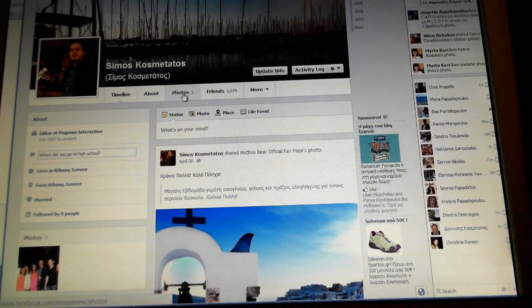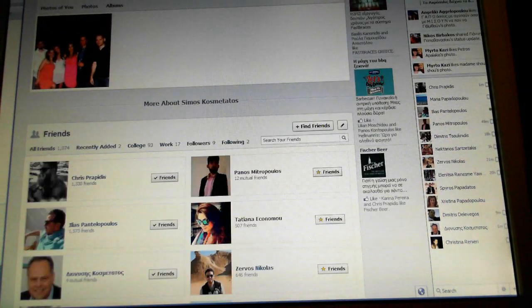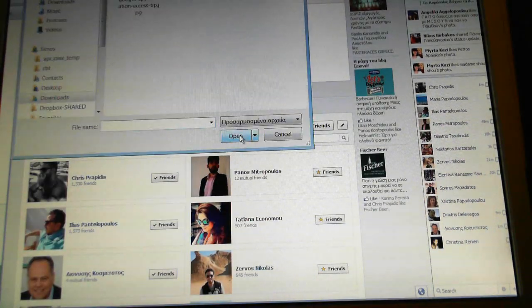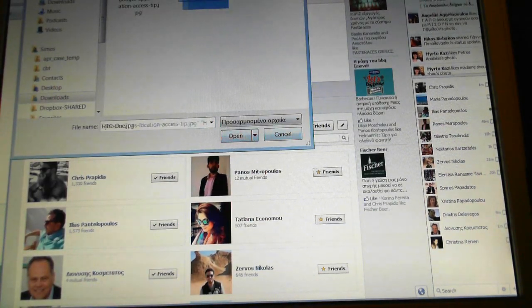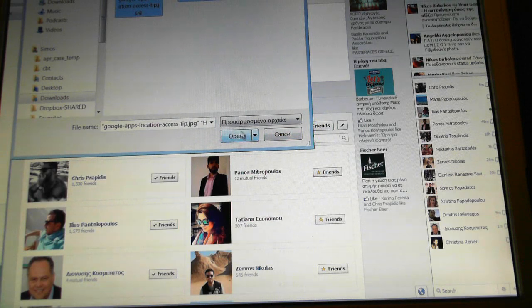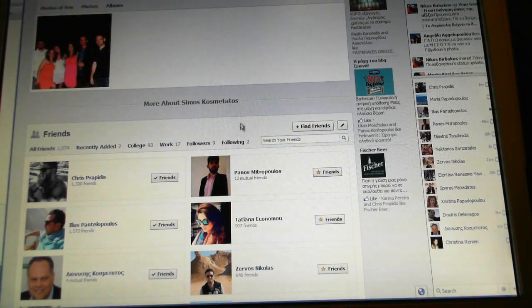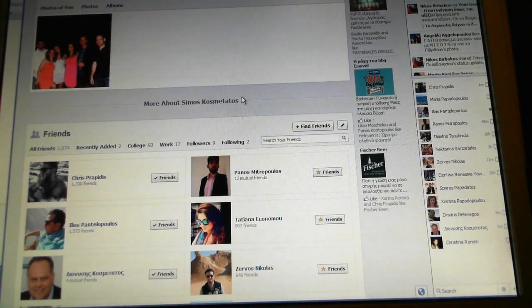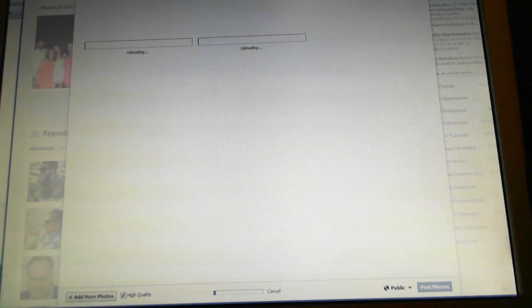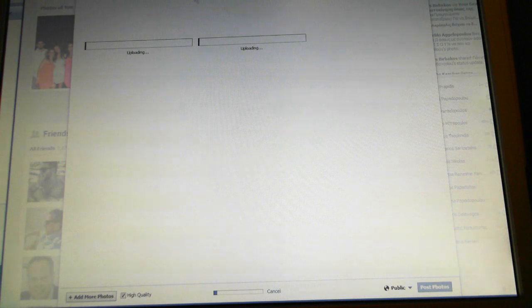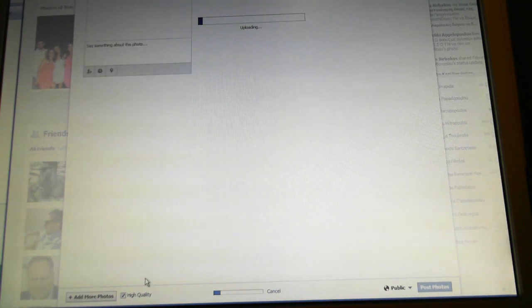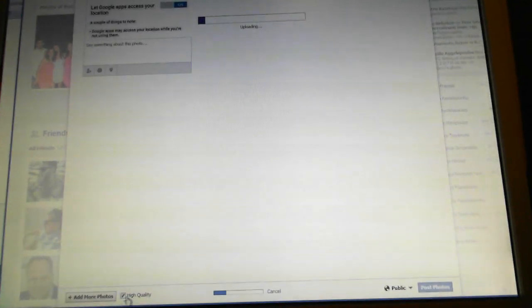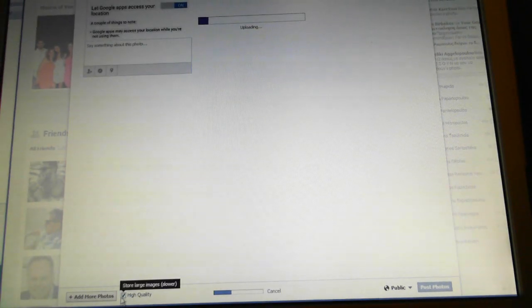You press here on Photos and then you press Create Album. Then you choose which photos you want in your album and you wait for a while. There is this popup window here. On the bottom there is High Quality checked.